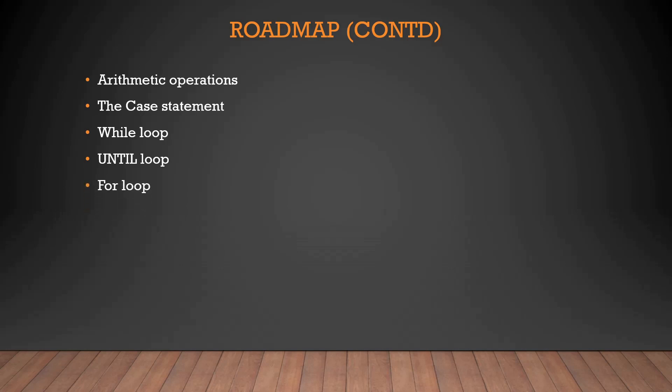And the very famous for loop that almost everyone uses. Depending on the condition, you guys can switch between while, until or a for loop. How to use it, how to start it, what is the condition and up to what it'll run, we'll talk about that. Then we'll talk about the select loop in the similar manner.